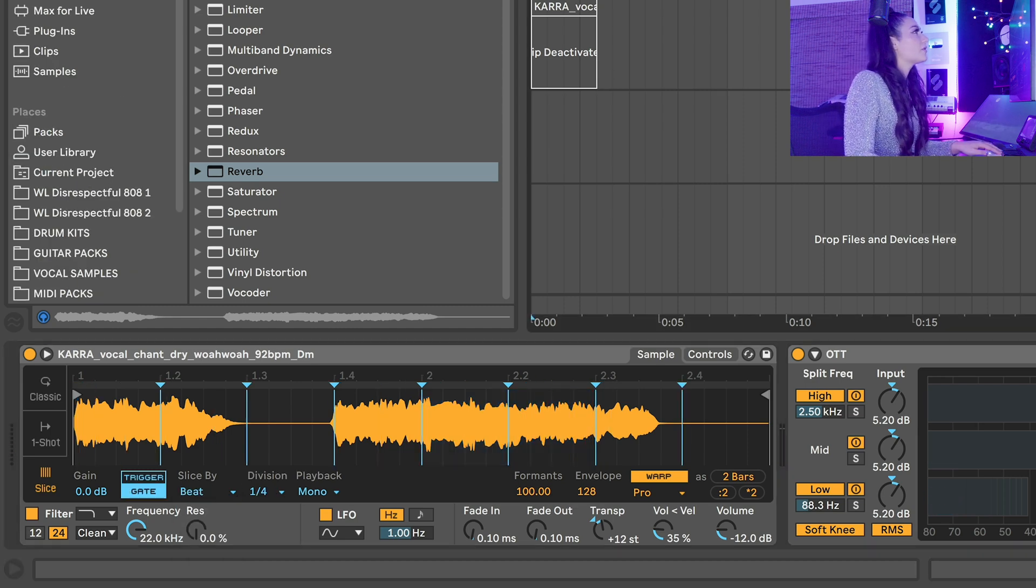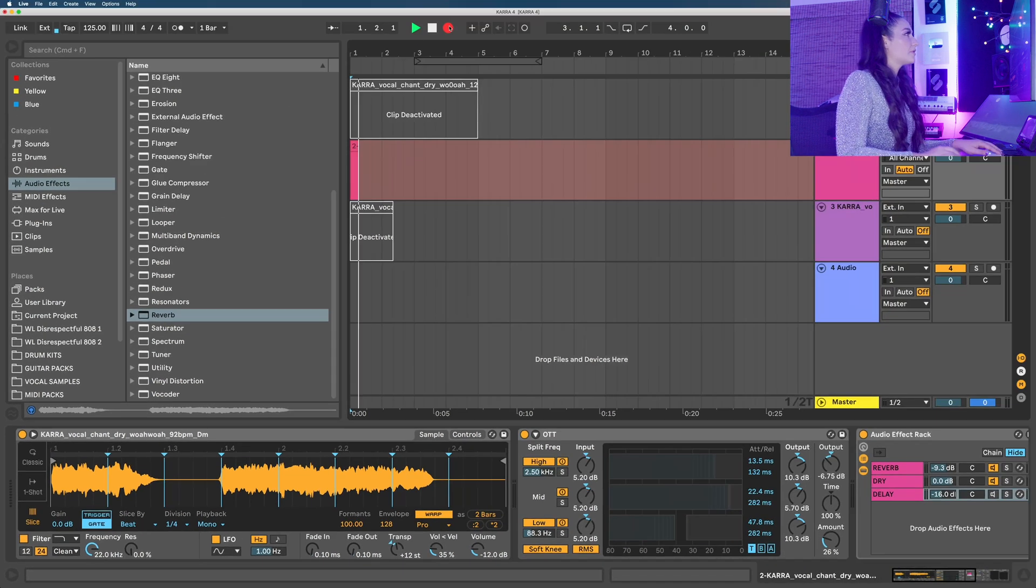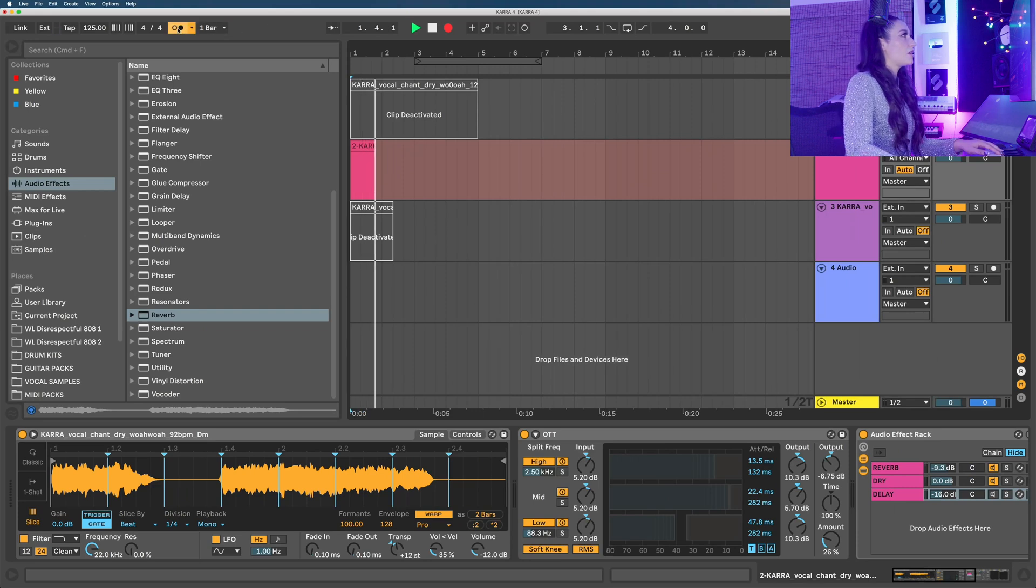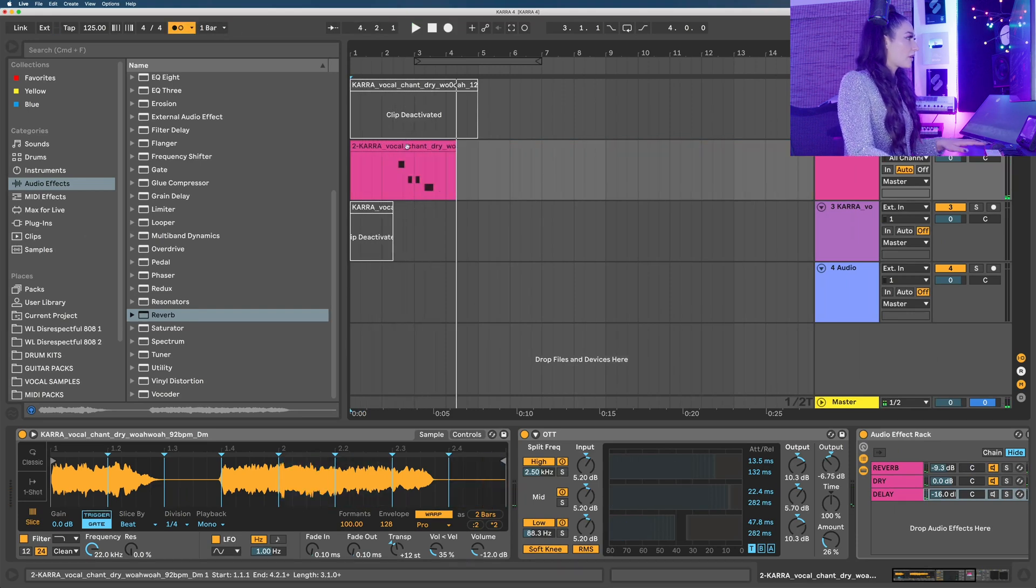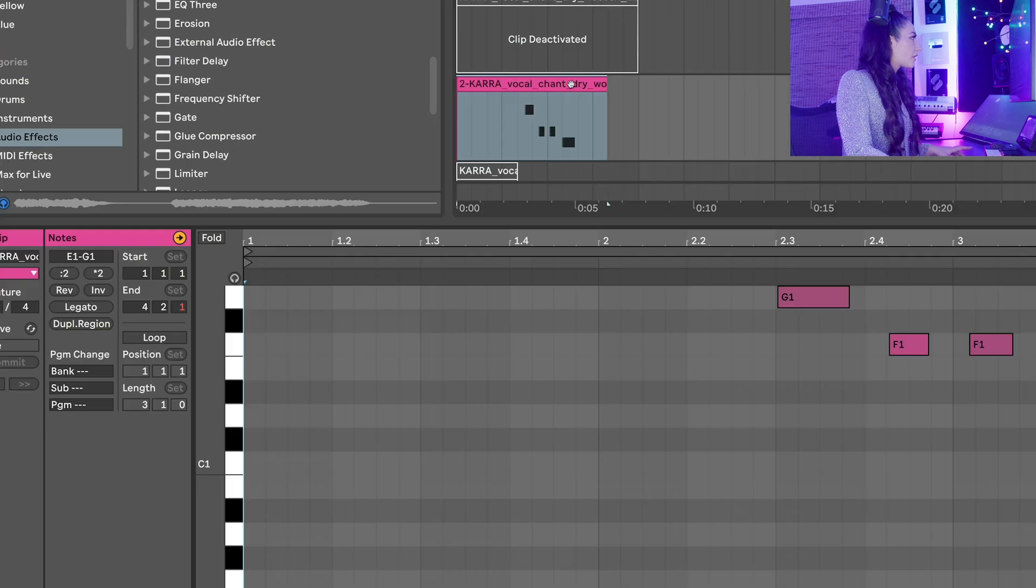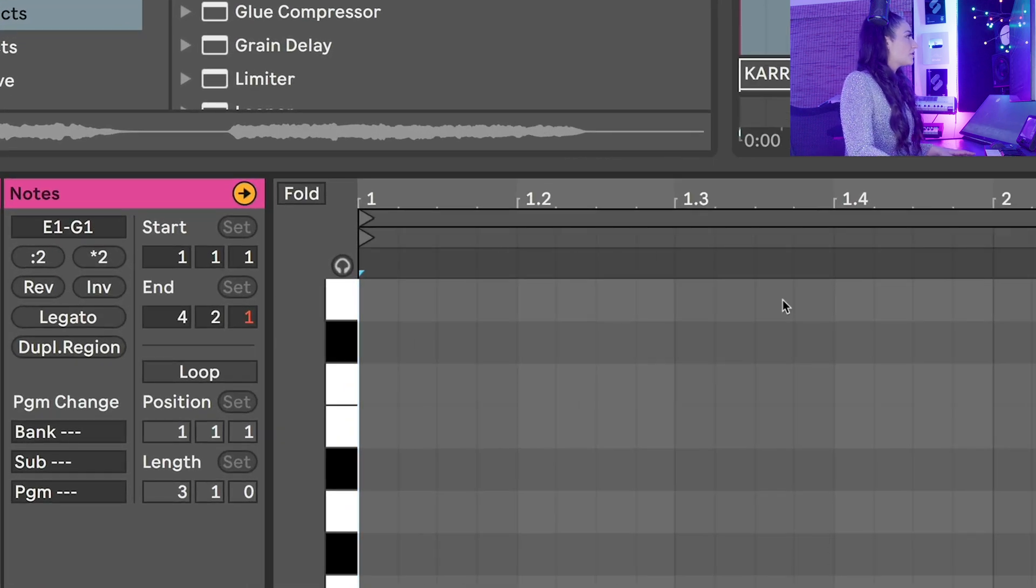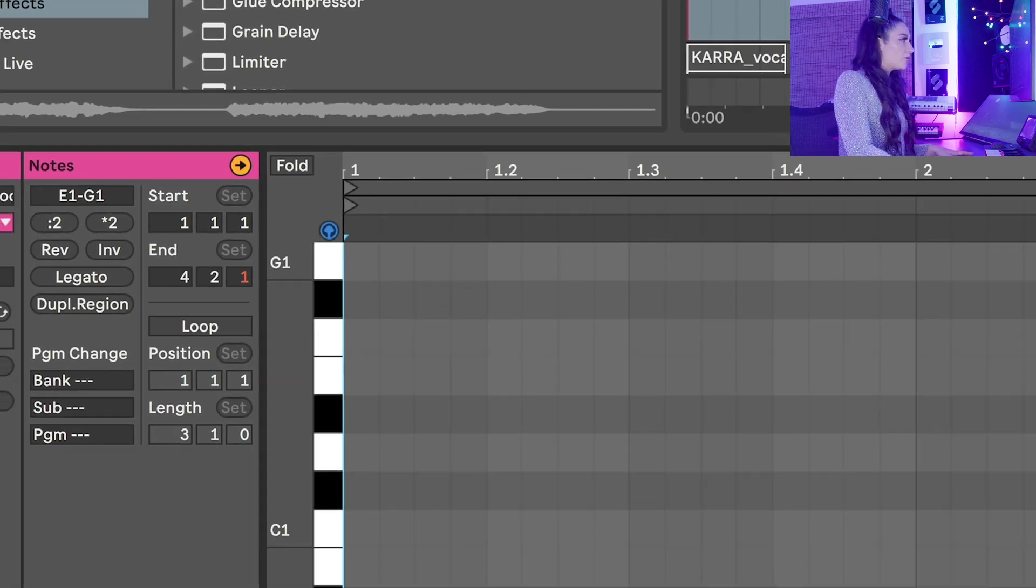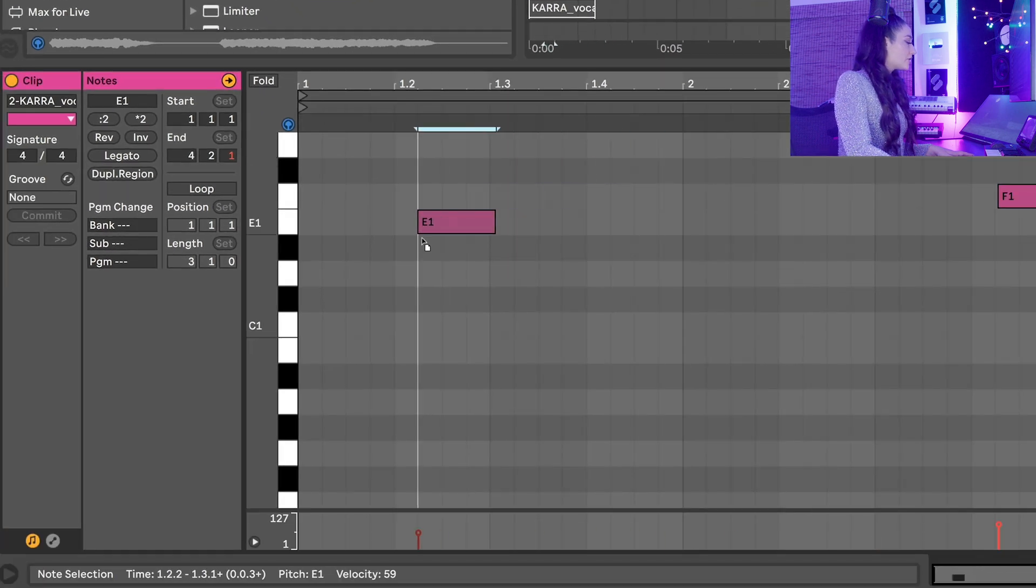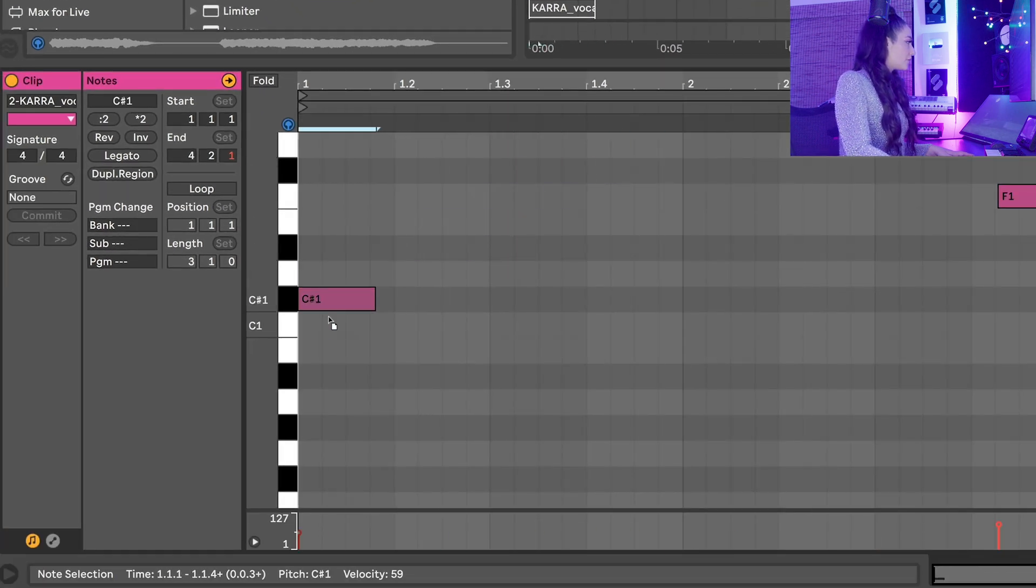Now I'd like to record an empty clip to draw the MIDI notes into. This little headphone button helps us hear our notes while we edit it, which is really nice.